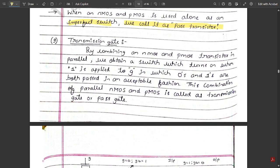Next, let us see what is a transmission gate. By combining an NMOS and a PMOS transistor in parallel, we obtain a switch which turns on when 1 is applied to the gate, in which both 0s and 1s are passed in an acceptable fashion. This combination of parallel NMOS and PMOS is called a transmission gate. Its main function is that it allows both 0 and 1 to be passed acceptably at the output side.